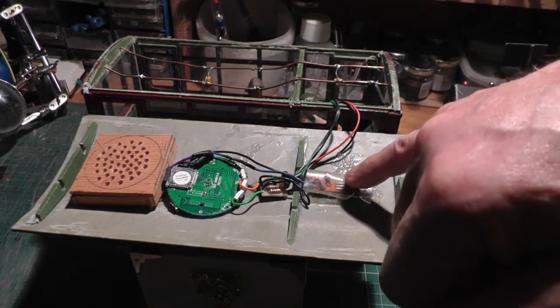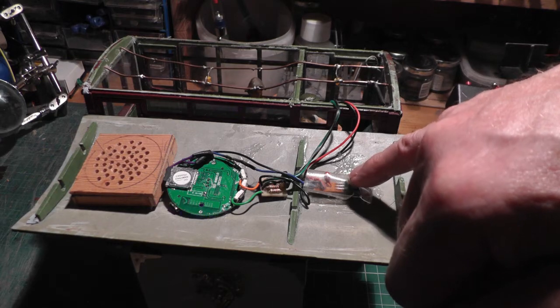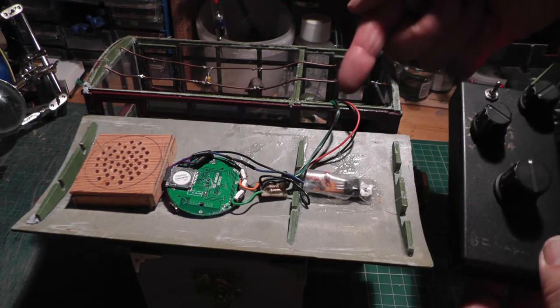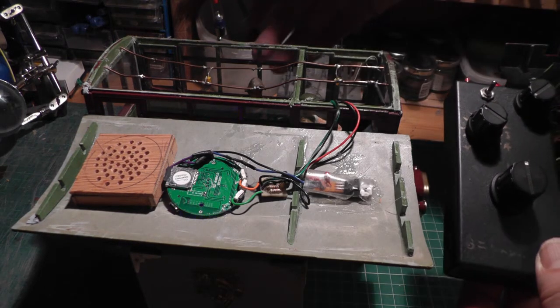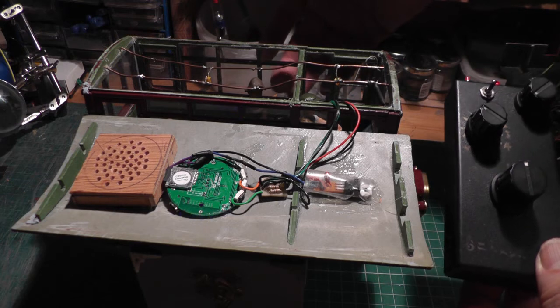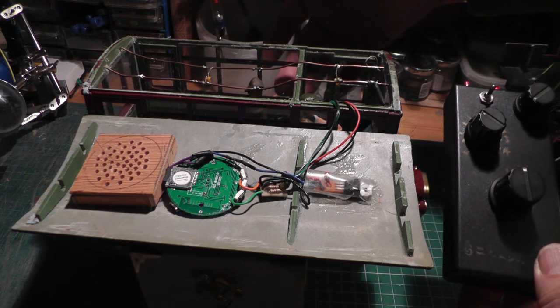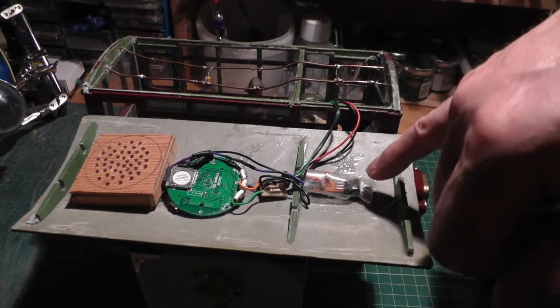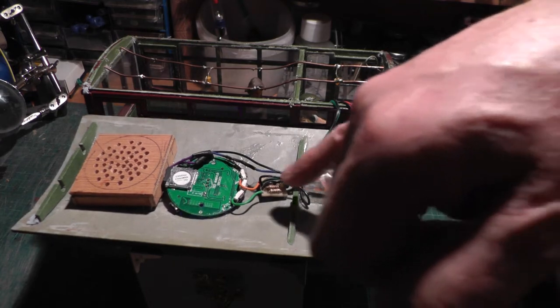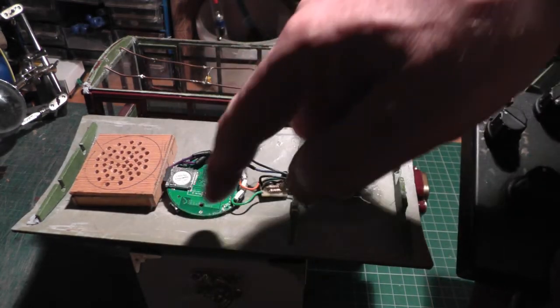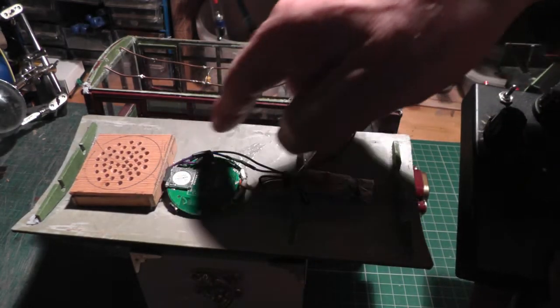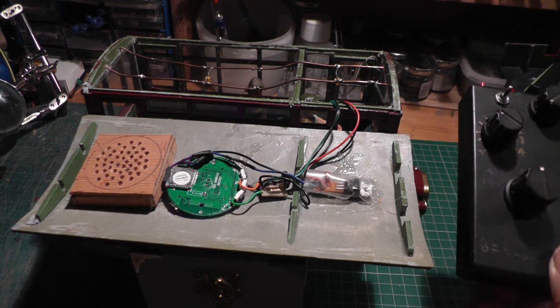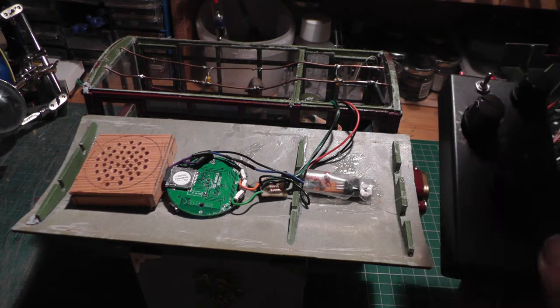This is a voltage regulator which takes the 12V from the battery, which is used to power the motor, and it reduces it down to 5V, which is what is needed to power the MP3 player.